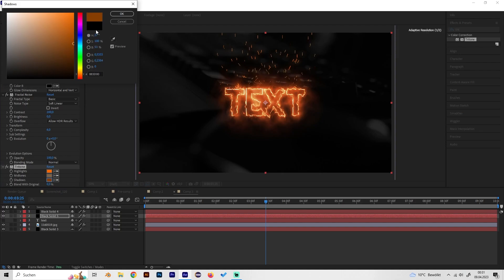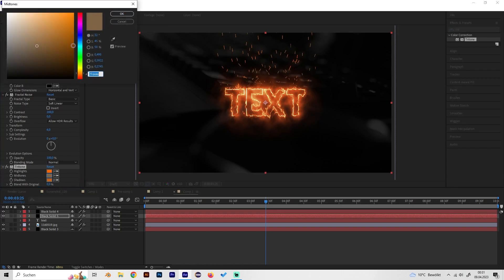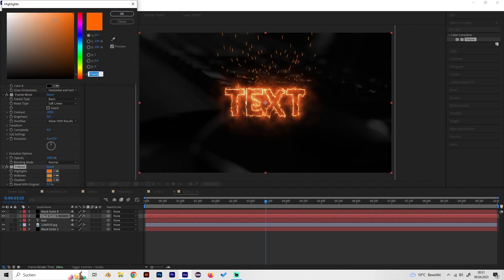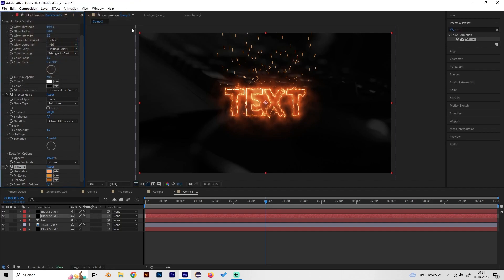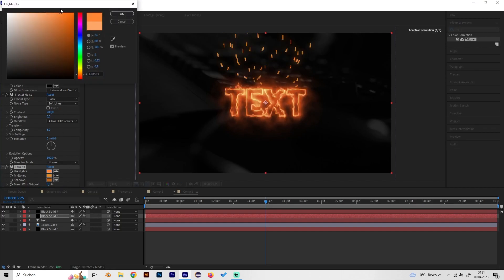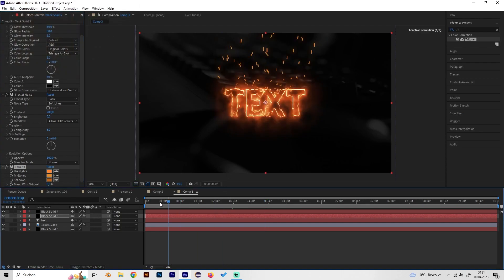Just like yeah not too dark maybe. Also change the mid tones to like something in the middle, like this, and the highlight should be quite bright, maybe not too bright but like this.